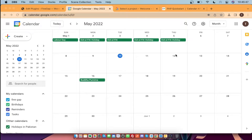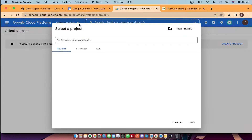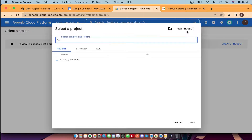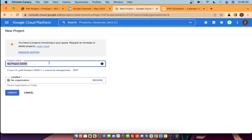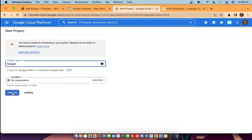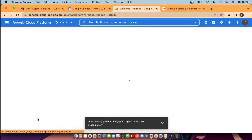First of all, you need to go to Google Console. Select a new project, click on New Project, and then you have to mention the name of the project. Once created, you need to click on API and Services.